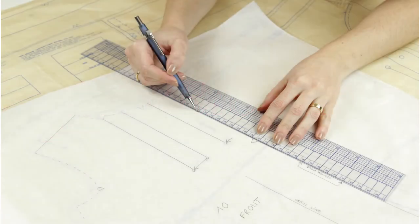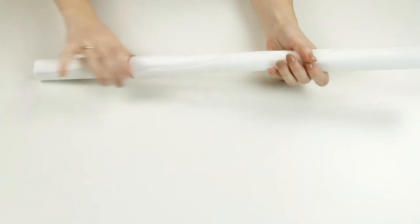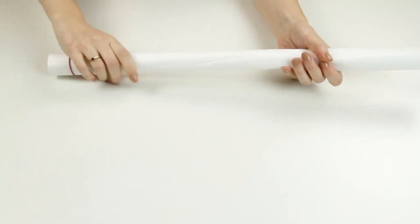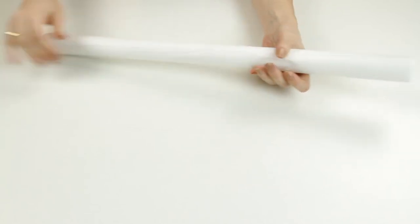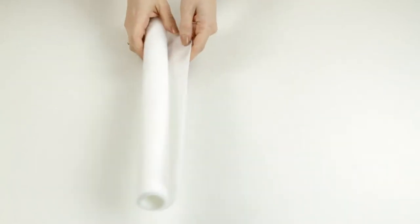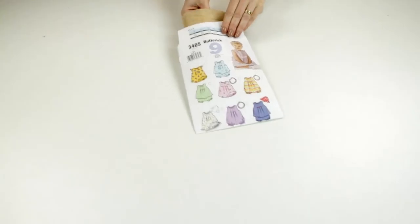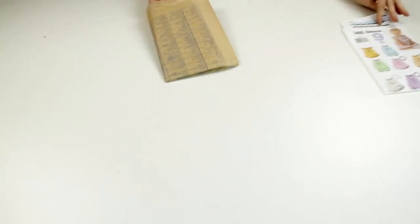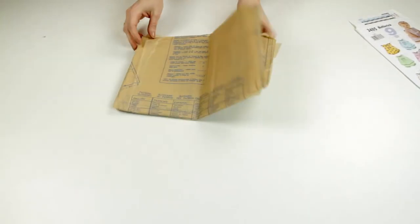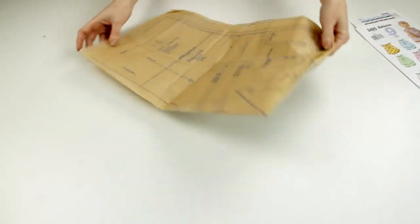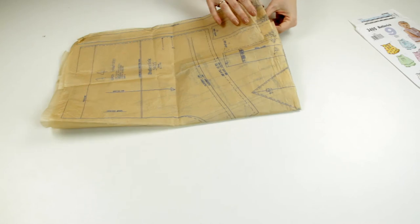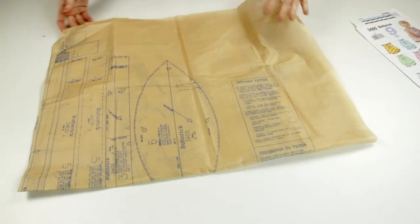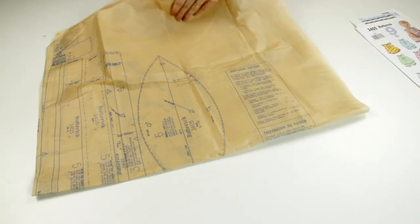Welcome to this Fabricville tutorial! Today, we are going to speak about pattern transfer. You will find tracing paper in our stores. This paper is transparent and will allow you to transfer your pattern at the size you want, preserving the original pattern drafts.